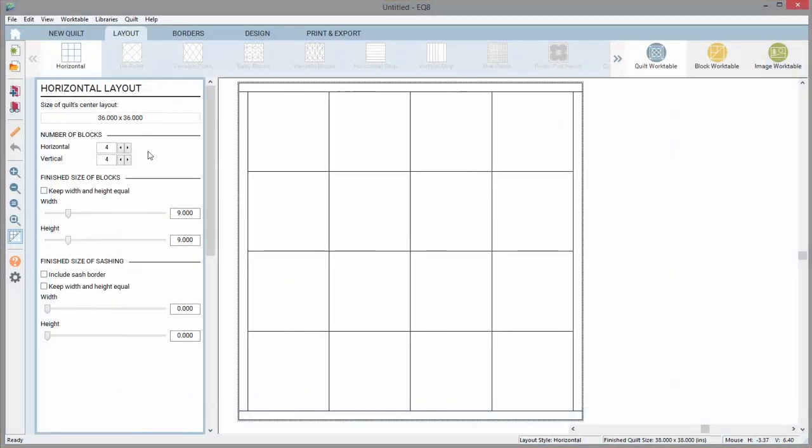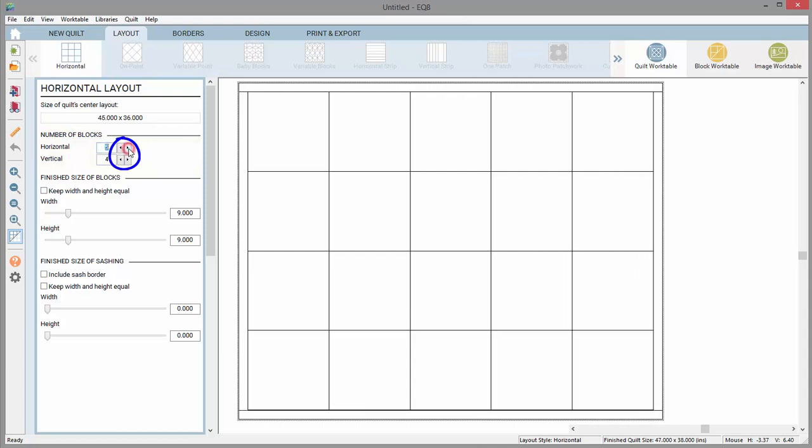Let's look at the Layout palette of a horizontal layout. The top area is for changing the number of blocks horizontally and vertically. You can use the arrow buttons to change the numbers.